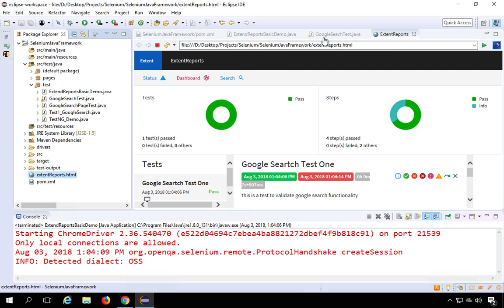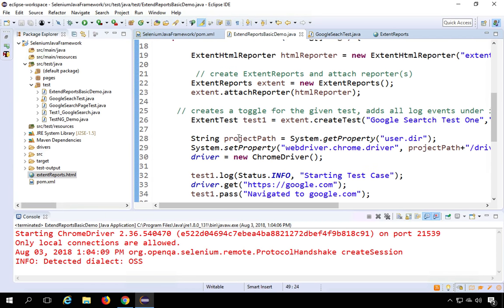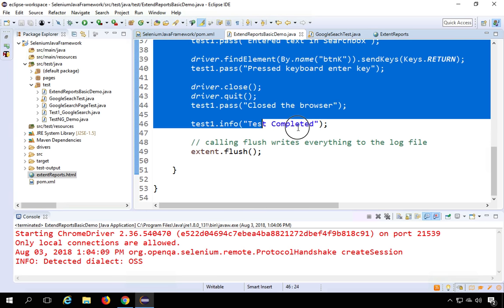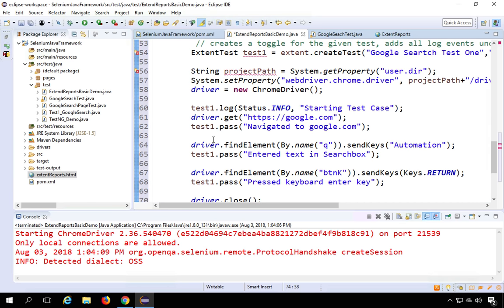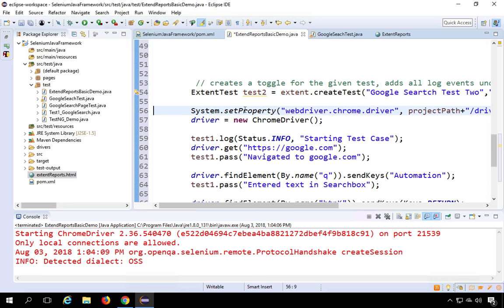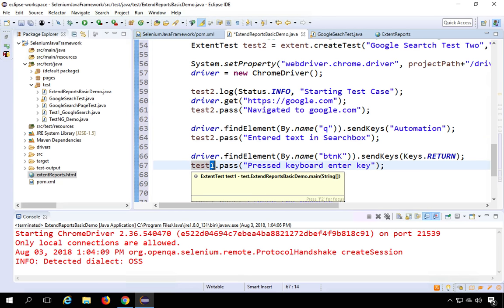Let me also demonstrate a failure. I'll copy the existing test block and paste it before the flush statement. I'll name it Test2 with the test name 'Google Search Test2', starting a new ChromeDriver instance. Wherever I previously used test1 I'll use test2, and I'll mark one step as failed instead of passed.